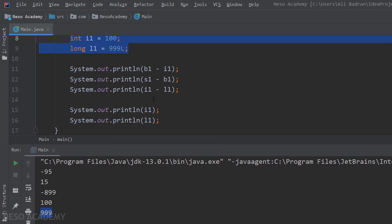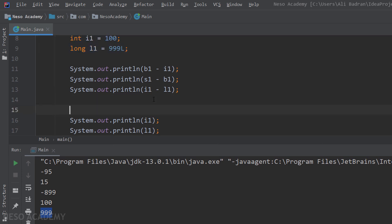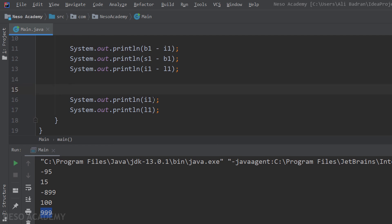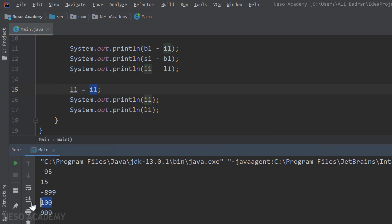Now suppose that I want to change the value of a variable. Simply, I can use the assignment operator. For example, I will set l1 to be equal to i1. So over here, I'm putting an integer inside a long, and i1 in this case is equal to 100.